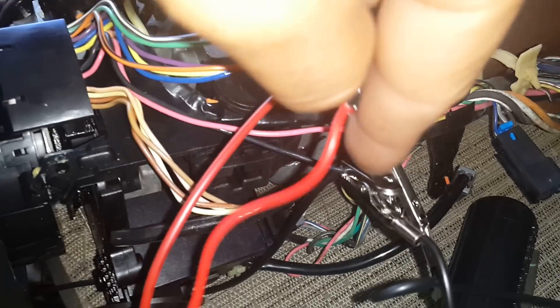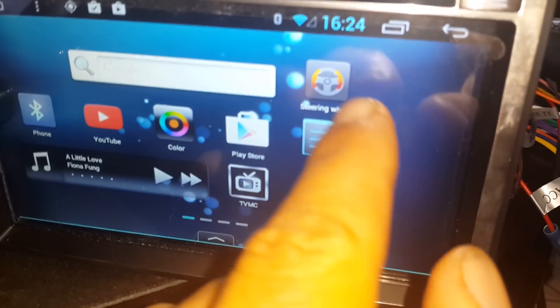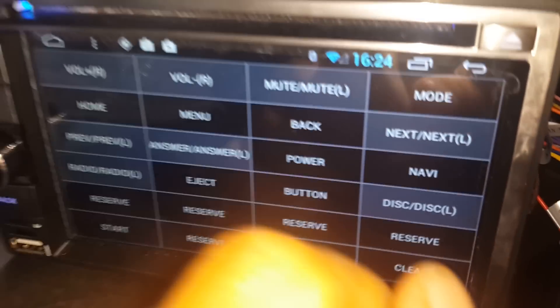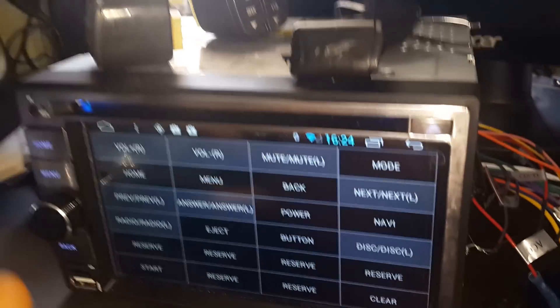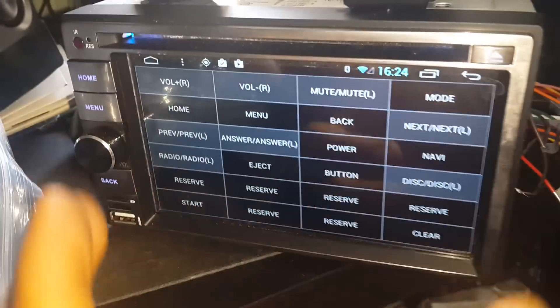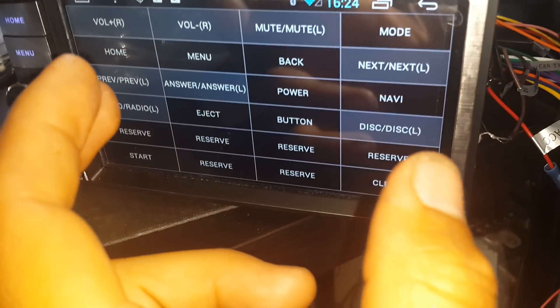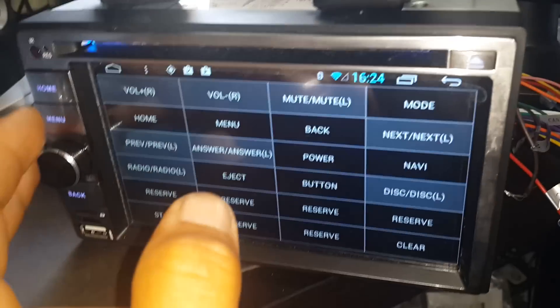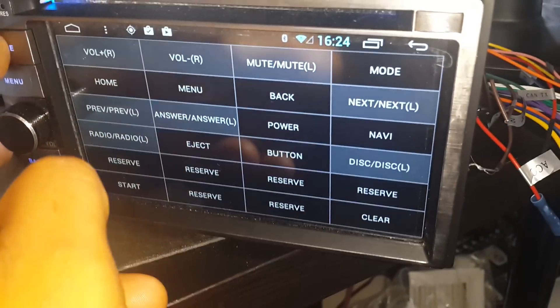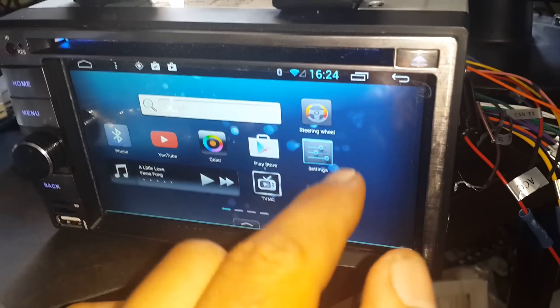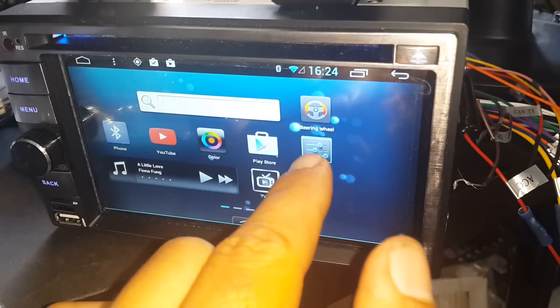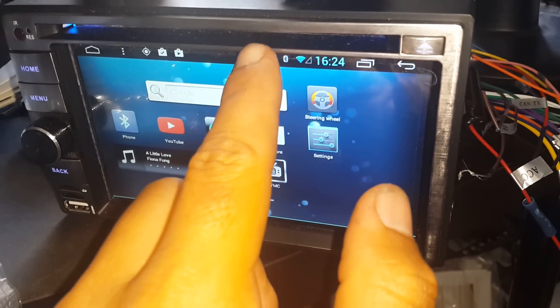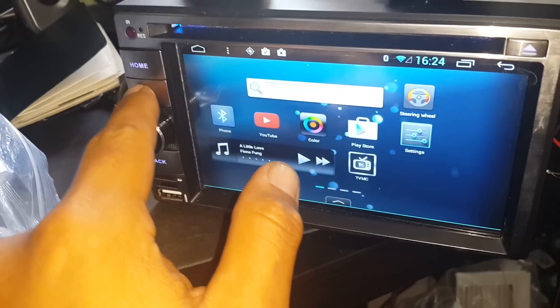Now next thing you're gonna do, you're gonna look for an application or settings. If you see right here it says steering wheel, and if you click on it it shows this interface where you can program the button that you want for that specific task. Now if you don't see the app on your screen you can go to settings. I have a shortcut right here or you can click menu.